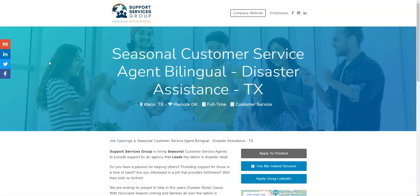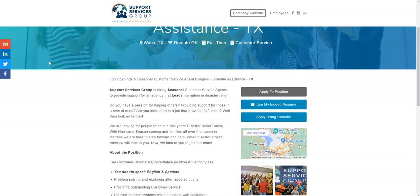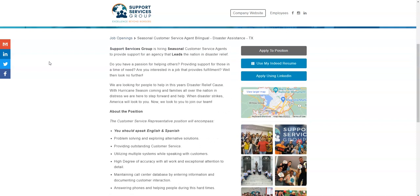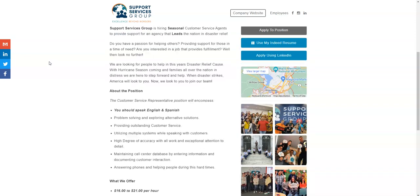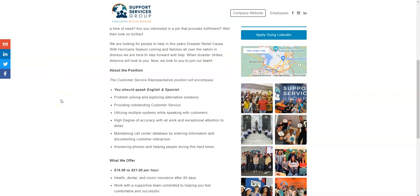I'm going to start with one of these jobs I mentioned earlier for disaster relief agents. There are a lot of companies right now that are hiring remote agents to help those who've been affected by the hurricanes. This is another company called Support Services Group that are currently looking for seasonal agents to help those, to take calls from individuals and families who have been affected by the hurricanes and who need assistance.